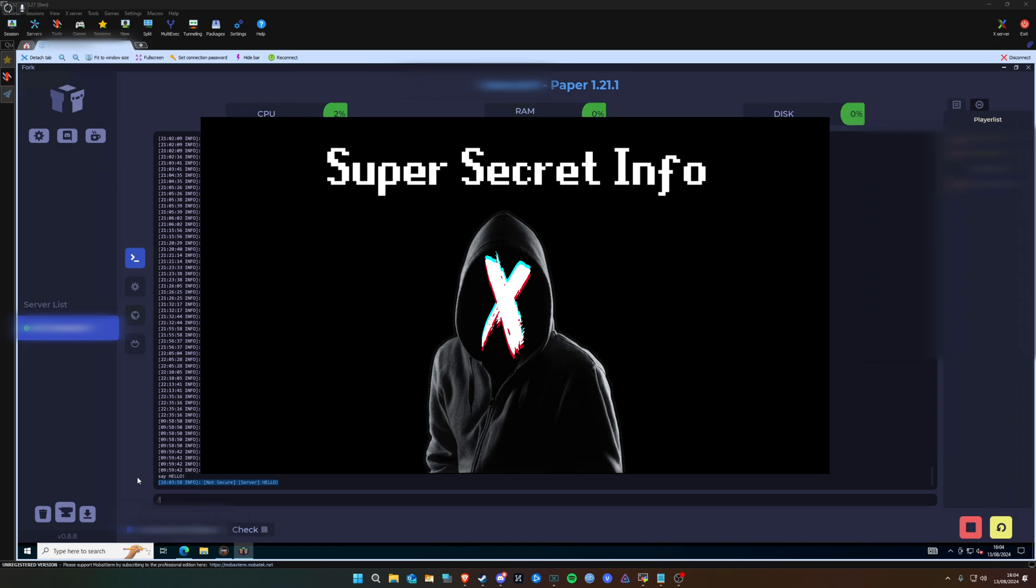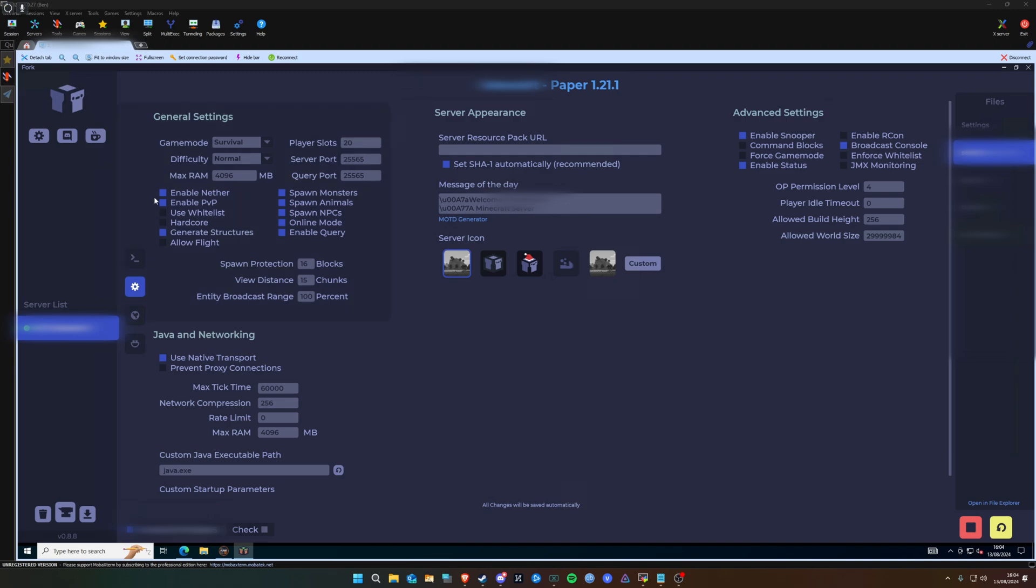You can use the slash tell command to talk to players directly if you just want to send a message to one person. You get a players list here. Again, this is going to be blanked out because it's some private information. And you get a ban list here. Now I've not had to ban anyone yet. Everything's been pretty good. You can see it's really fully featured.